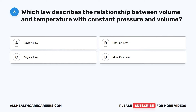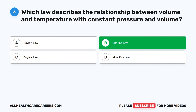Question 5. Which law describes the relationship between volume and temperature with constant pressure? A. Boyle's Law. B. Charles' Law. C. Doyle's Law. D. EDL Gas Law. The correct answer is B, Charles' Law.